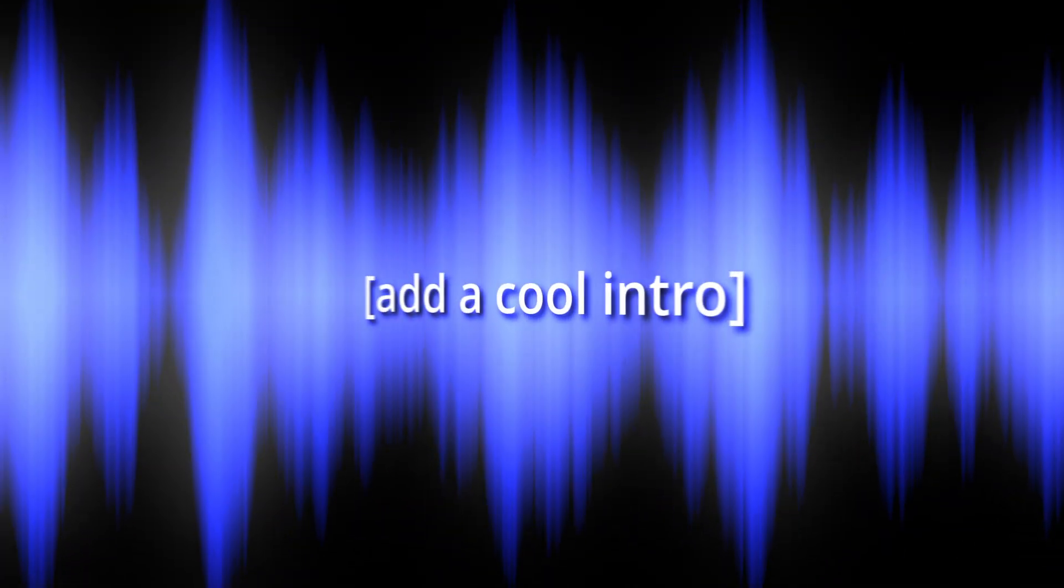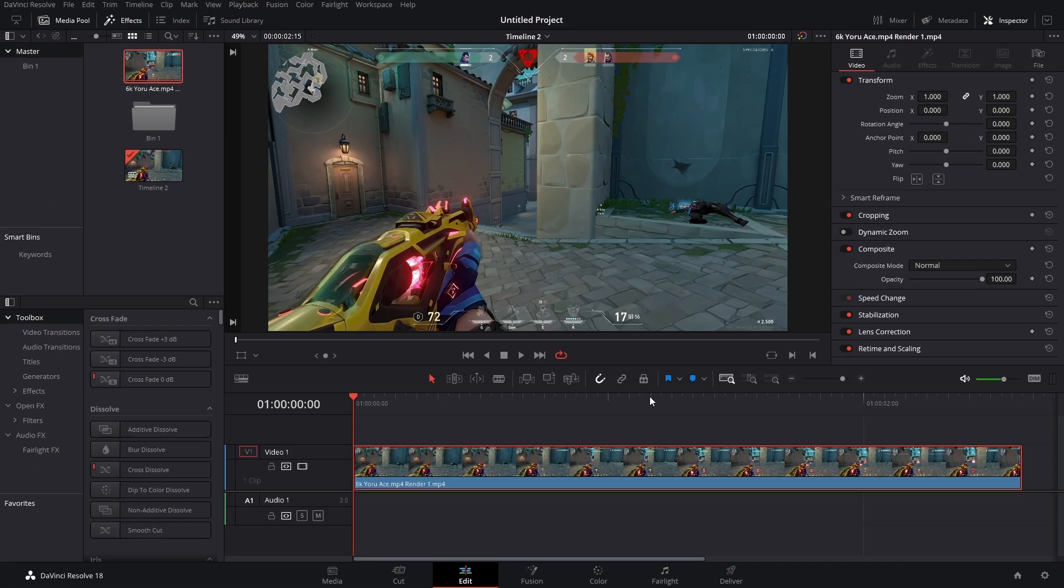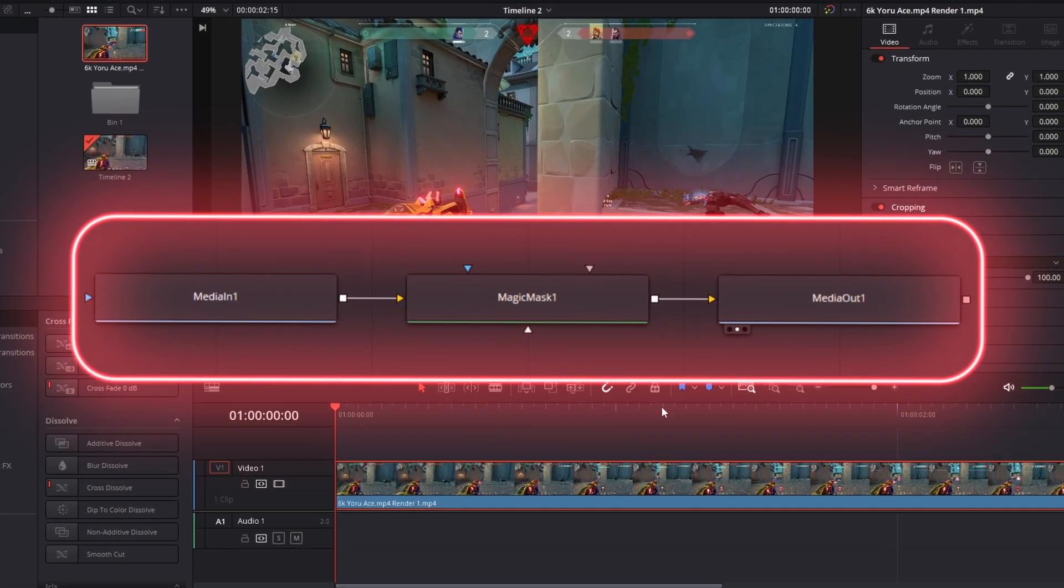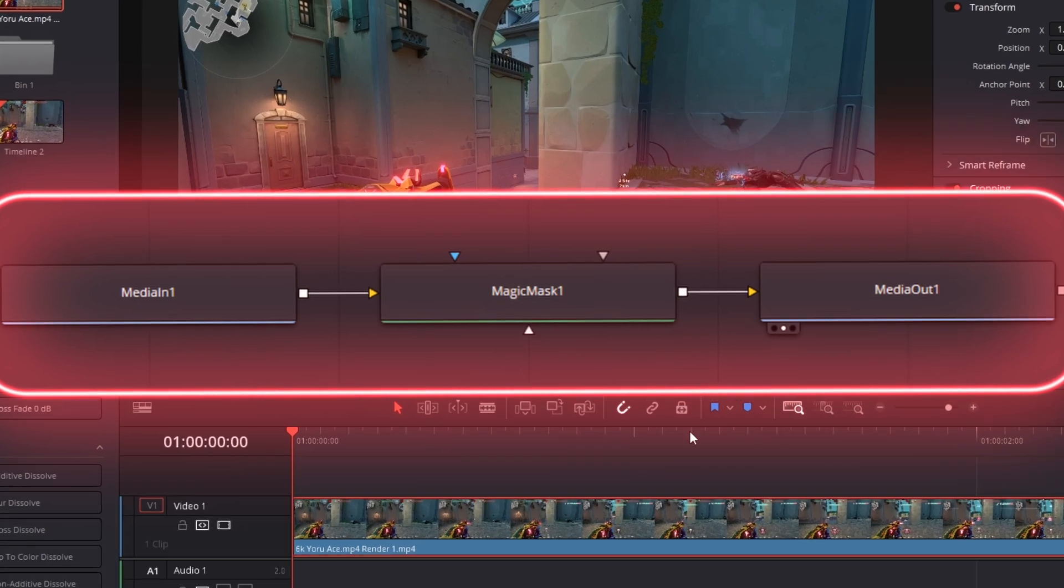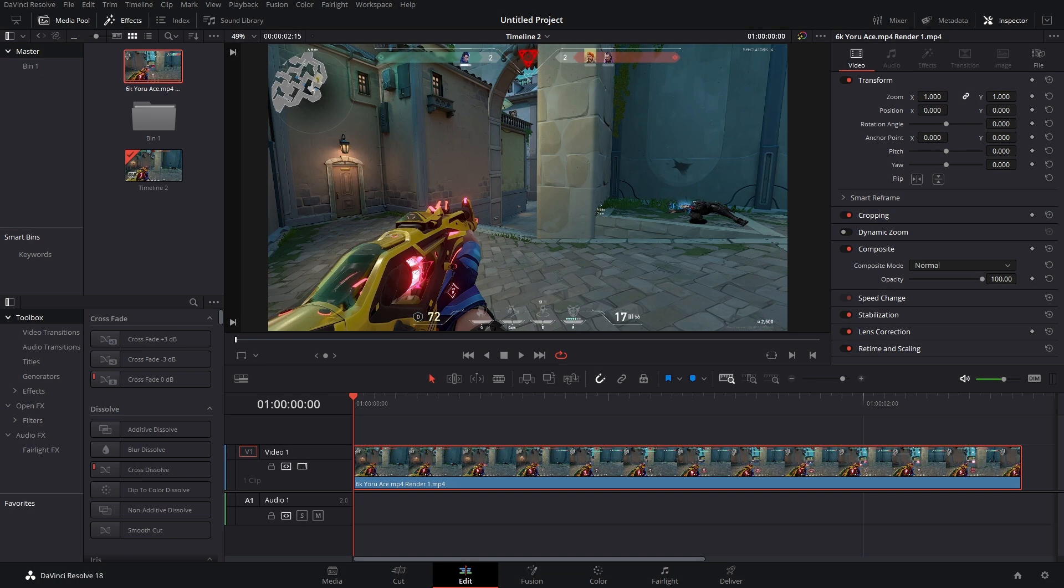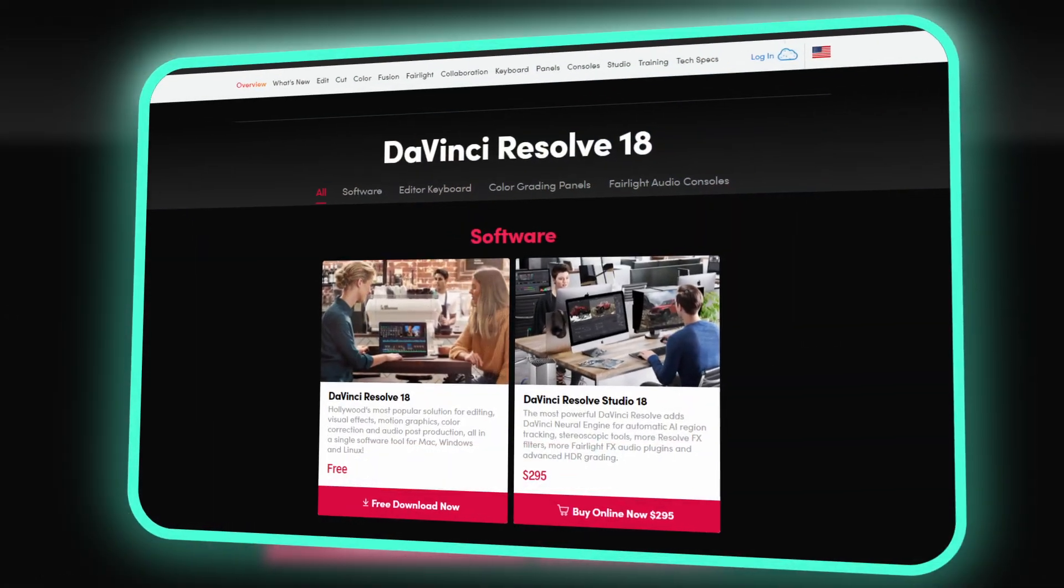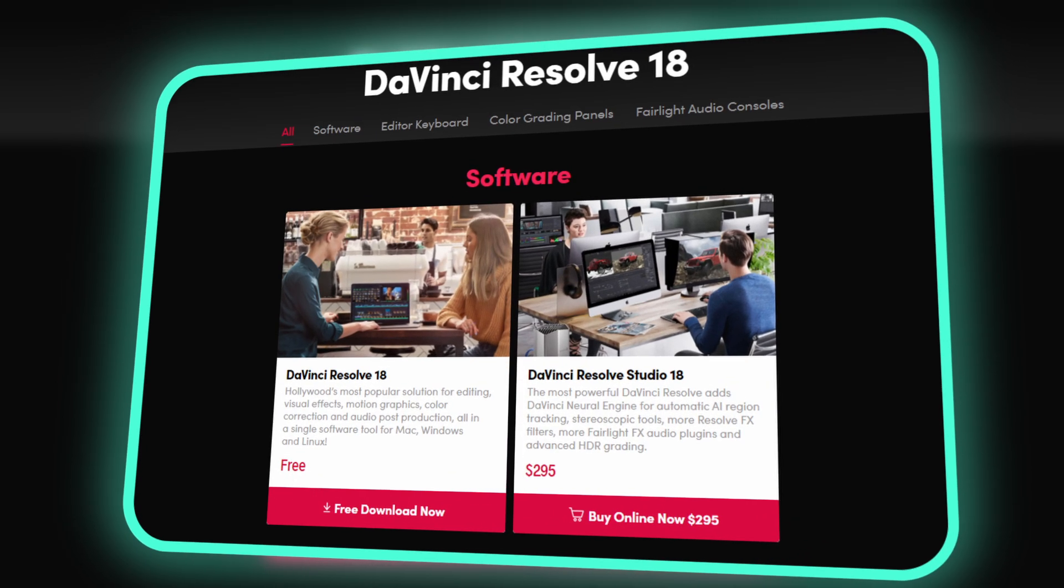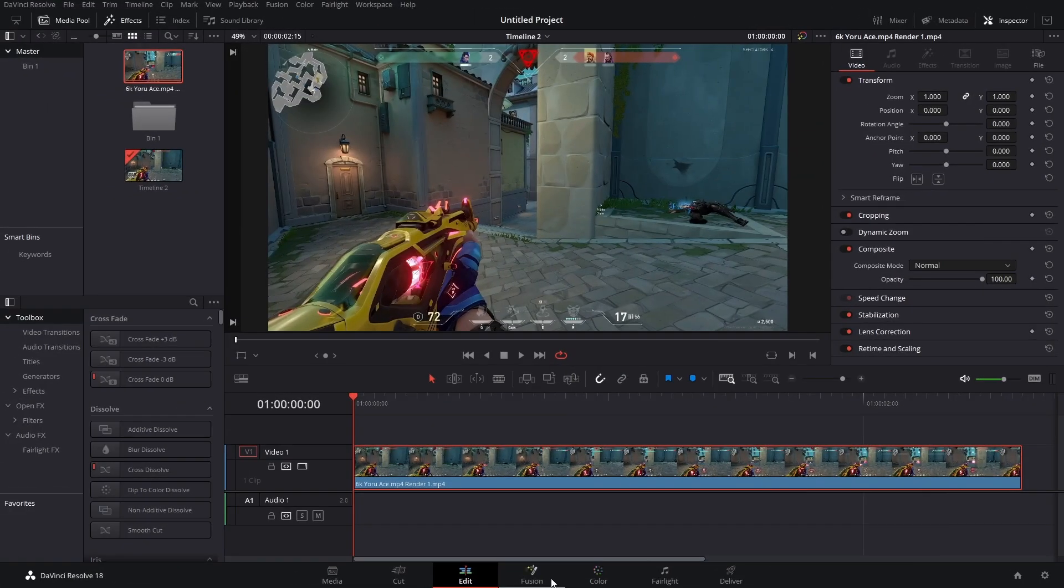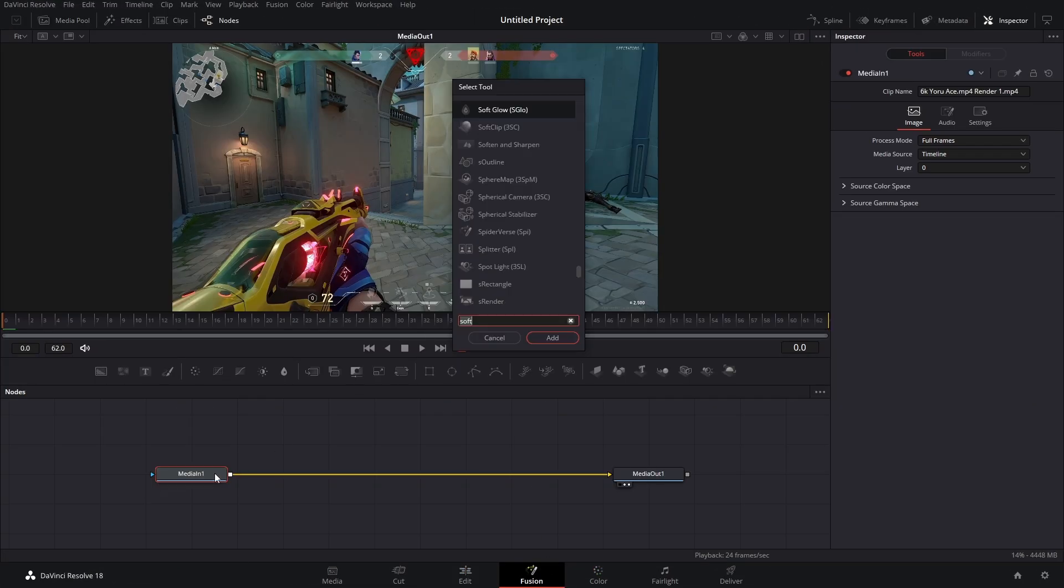Now, before I show you the free method, I thought it would be important to tell you about Magic Mask, which is DaVinci Resolve's built-in rotoscoping AI tool. But it's only available in the Studio version of Resolve, meaning you have to pay for this. So if you're on the fence, maybe Studio is for you, but you can access it in both the Fusion page and color page.